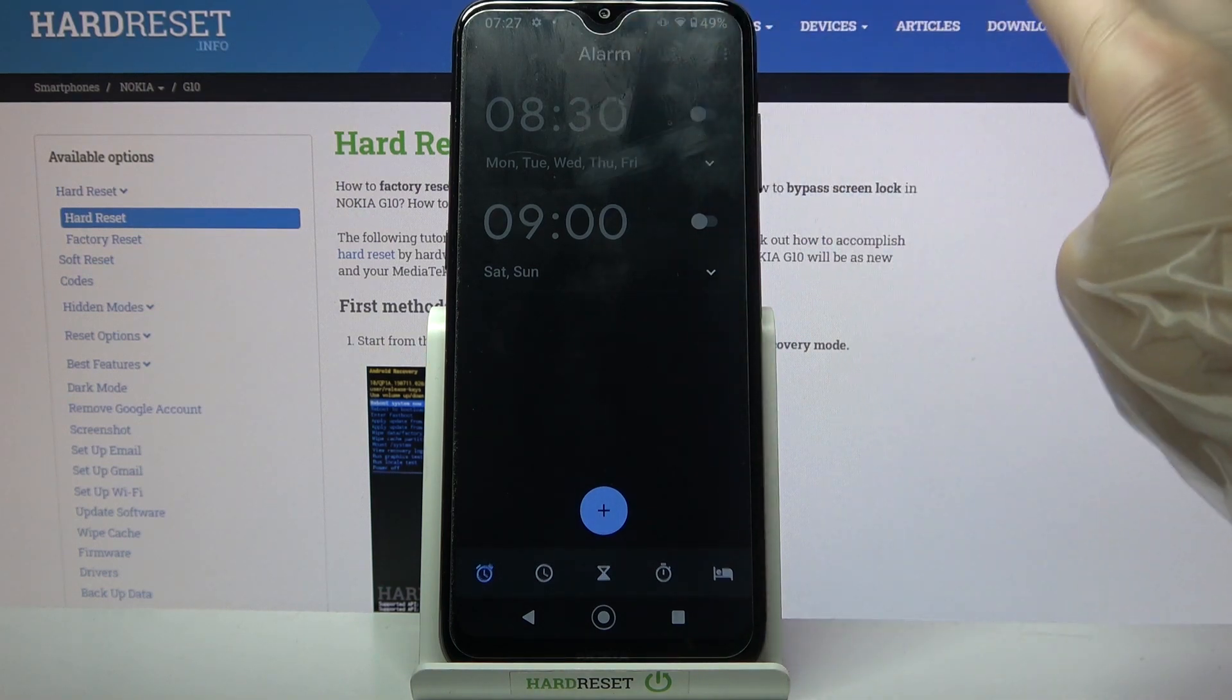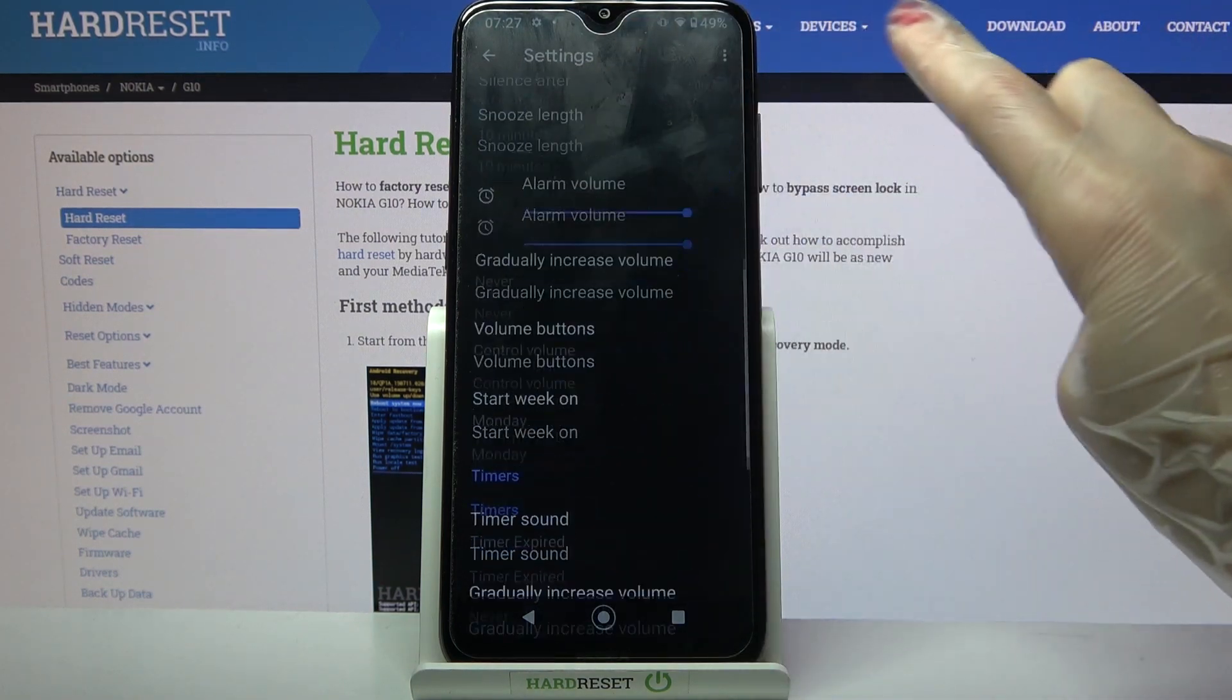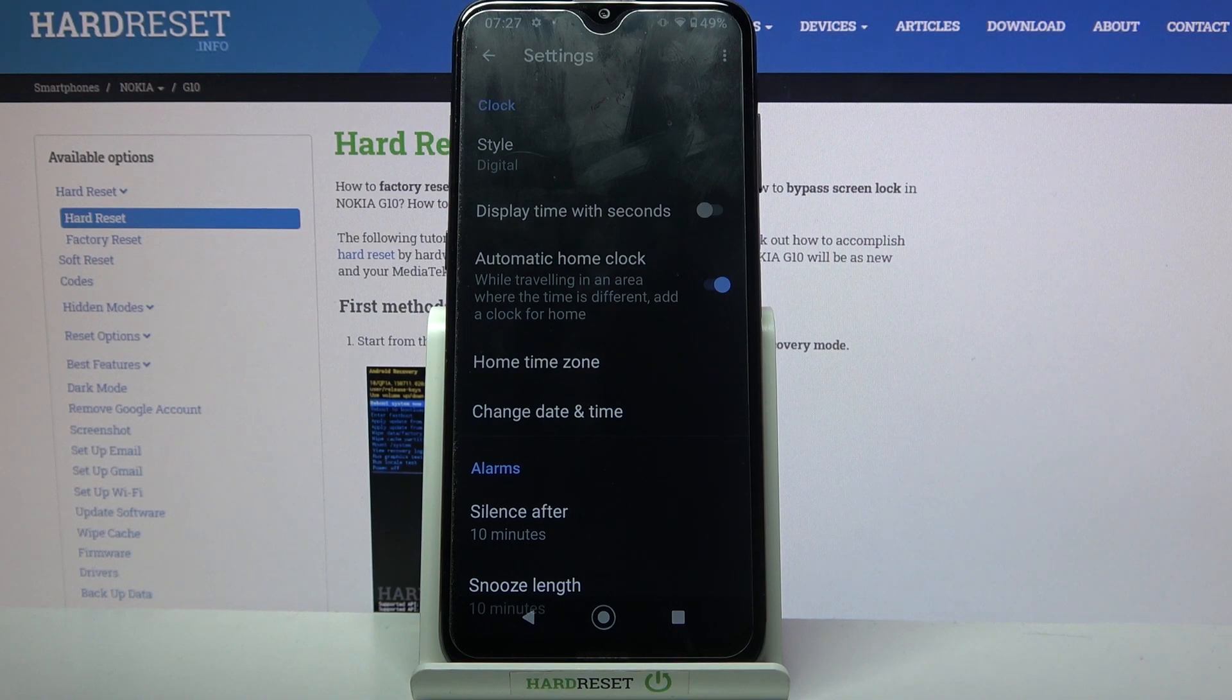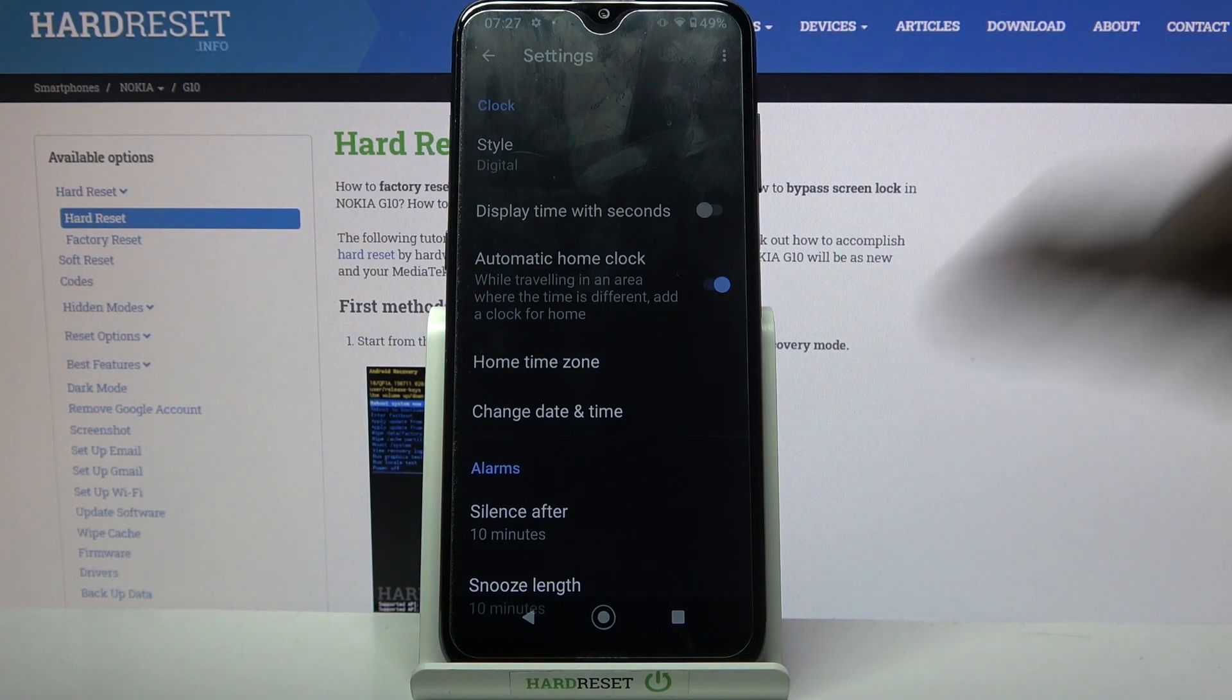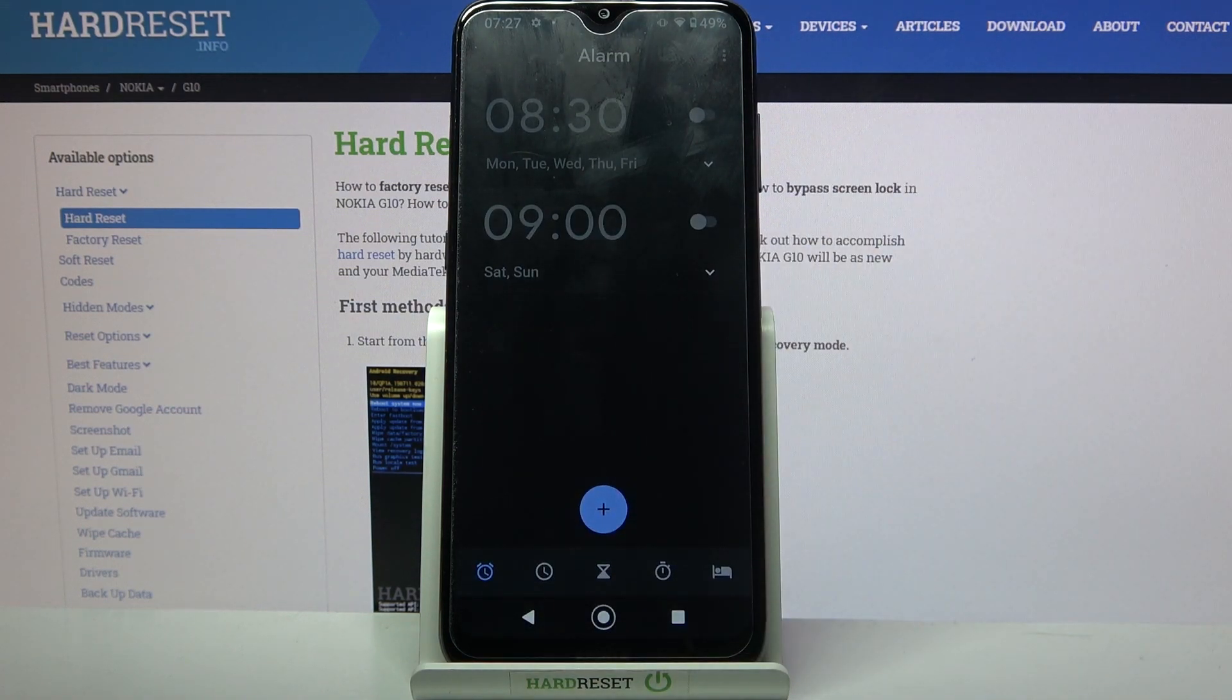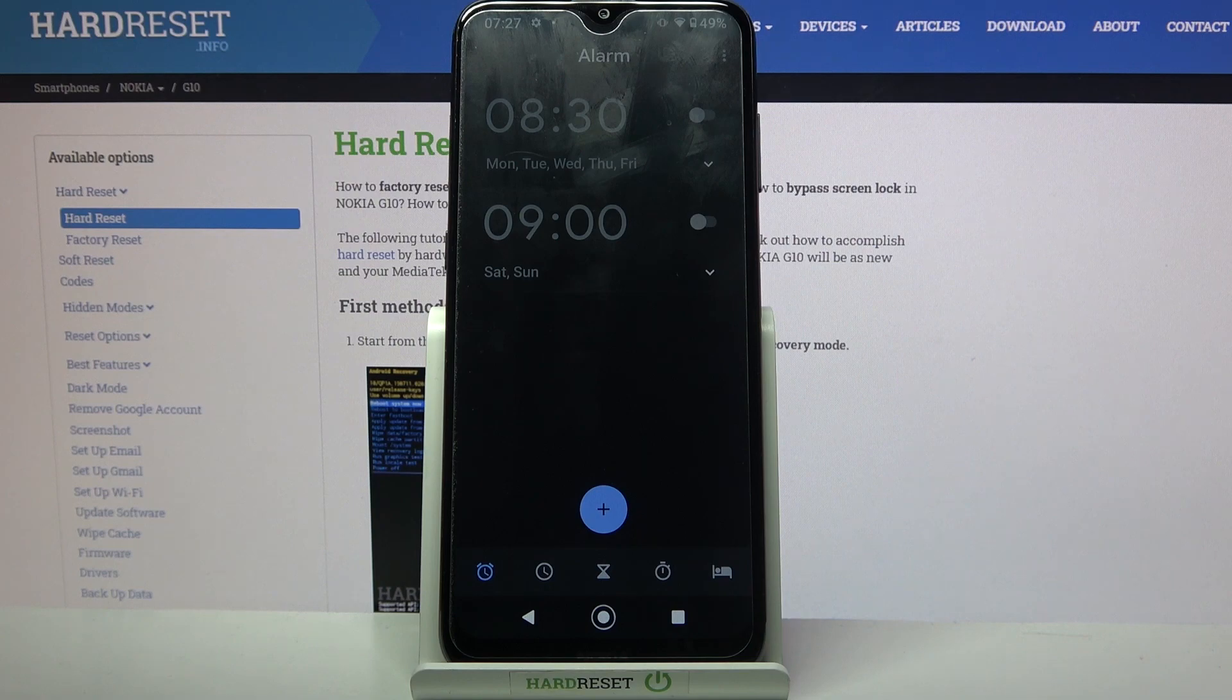Select settings and customize all of those options. Thanks so much for watching. If you enjoyed this video, don't forget to leave a like, comment and subscribe. Bye!